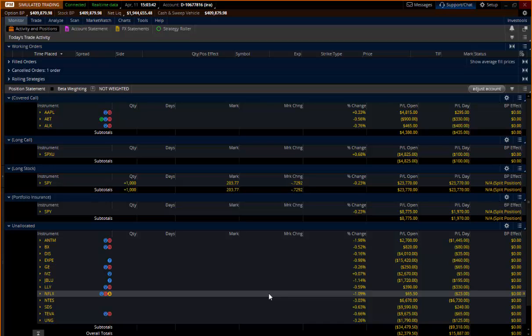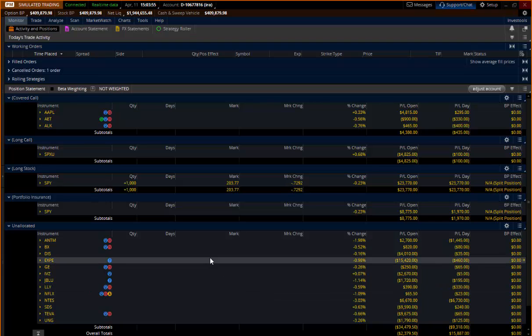Thinkorswim tutorial reading a position statement. We've been in the monitor tab for the better part of this first set of tutorials. We're going to stay right there and get through all of the different little areas that you need to understand how to use.